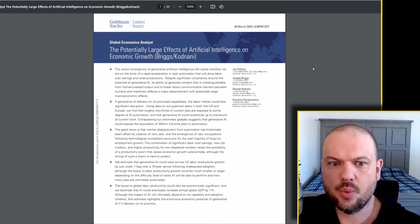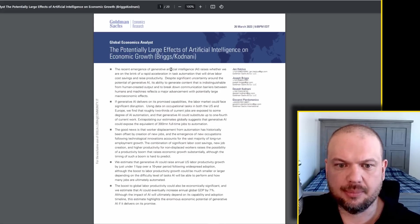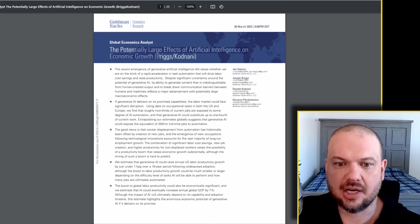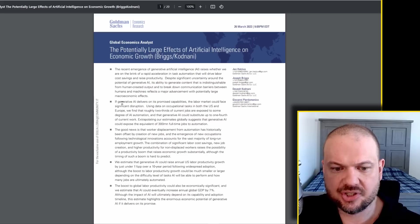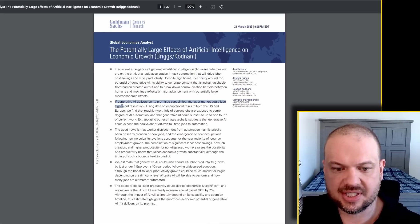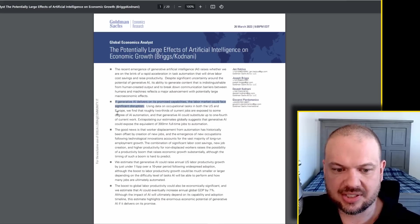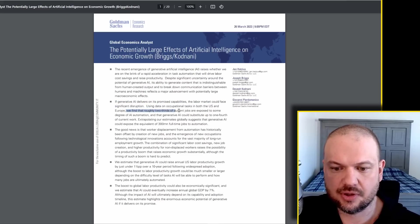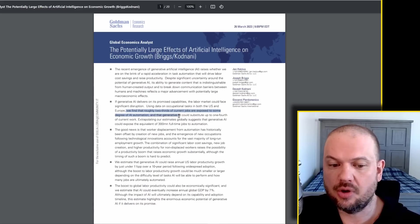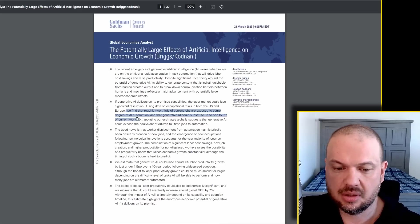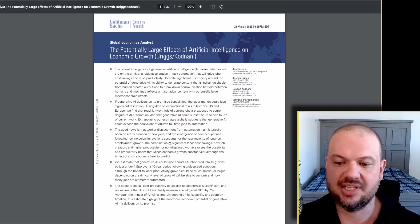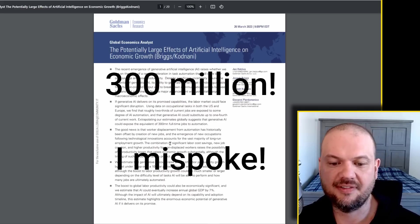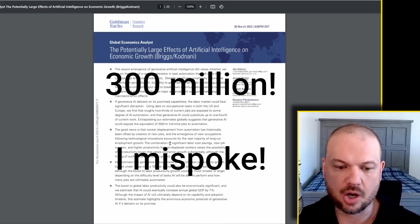Some time ago, we took a look at this Goldman Sachs report, the potentially large effects of artificial intelligence on economic growth. A couple of points from here. If generative AI delivers on its promised capabilities, the labor market could face significant disruption. Using data on occupational tasks in both the US and Europe, we find that roughly two thirds of current jobs are exposed to some degree of AI automation, and that generative AI could also substitute up to one fourth of current work. Extrapolating our estimates globally suggests that generative AI could expose the equivalent of 300 million full-time jobs to automation.